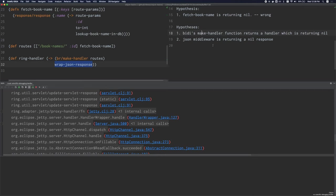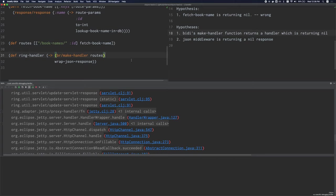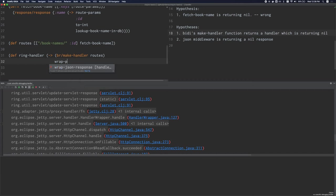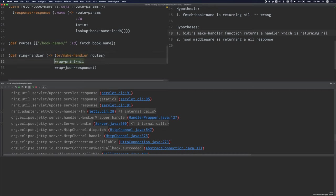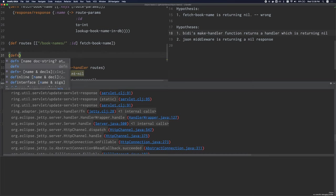Now, how do we check this? If we could print a message whenever this handler returns nil, well then that would confirm our hypothesis. So how do we do that? One way to do it is we can add another middleware right in here. So let's call it wrap print nil. And what this middleware is going to do is it will call this handler, the handler that you pass to it. And if the response is nil, we're going to make it print out a message. So now let's implement wrap print nil.